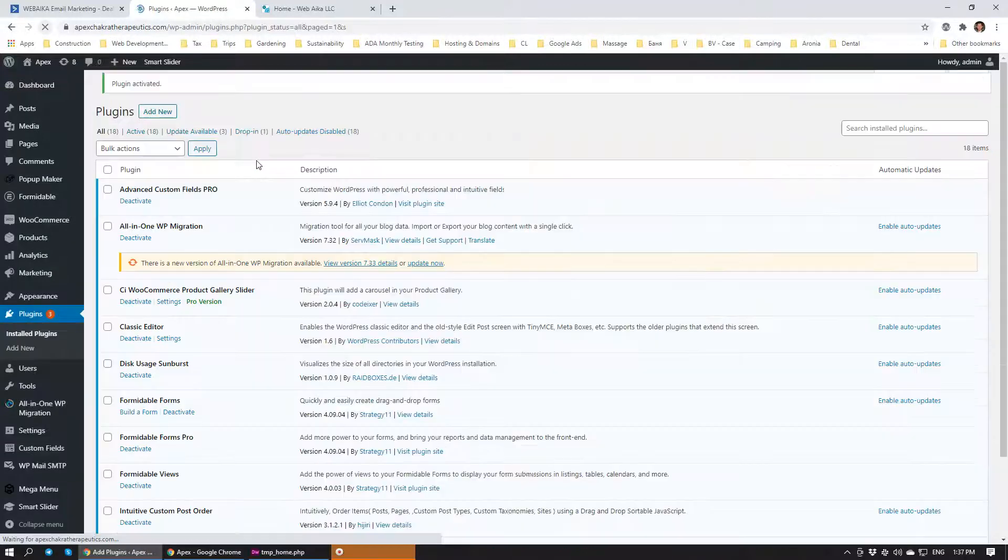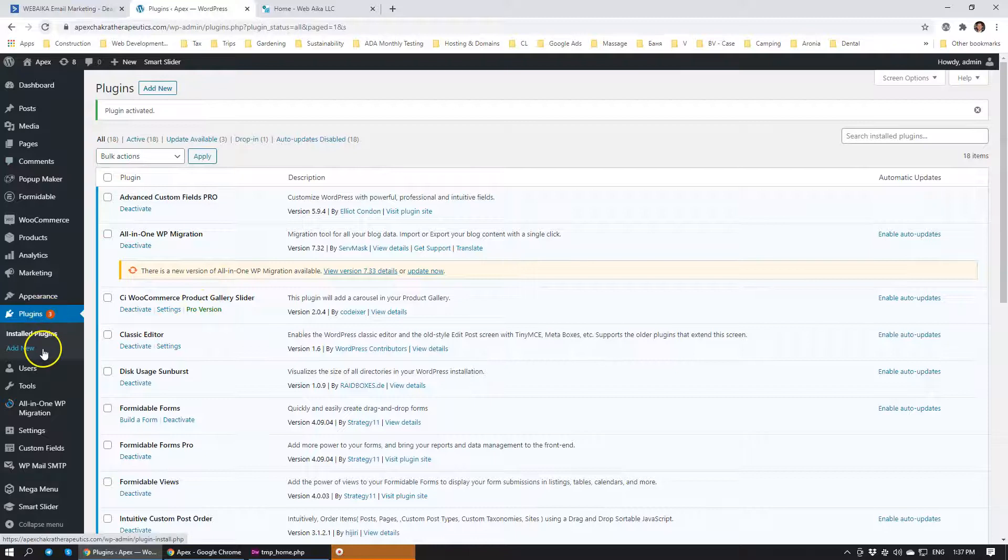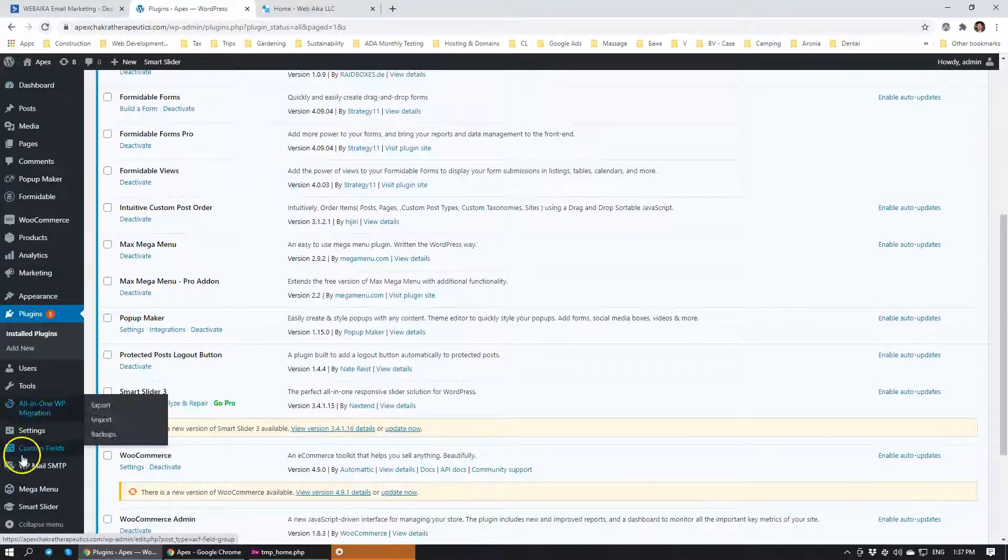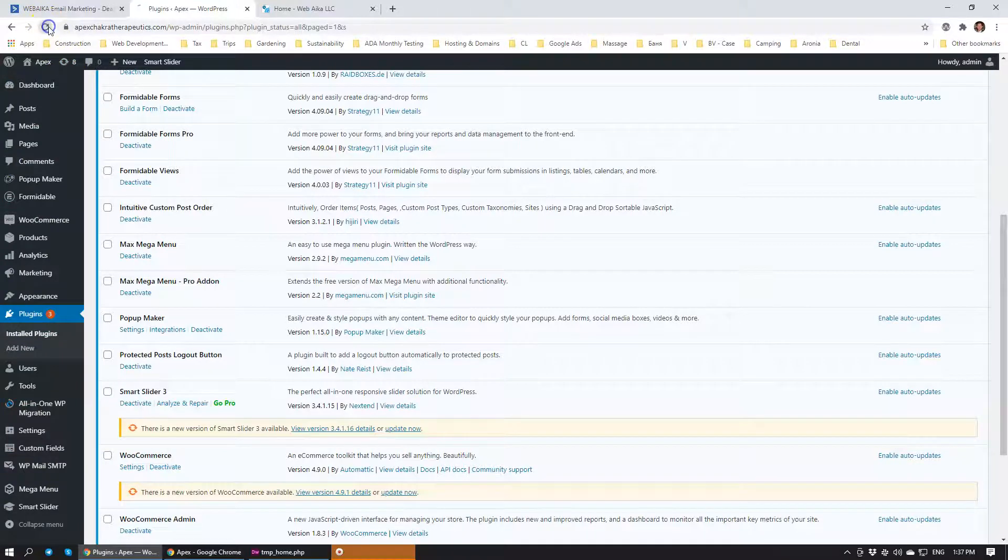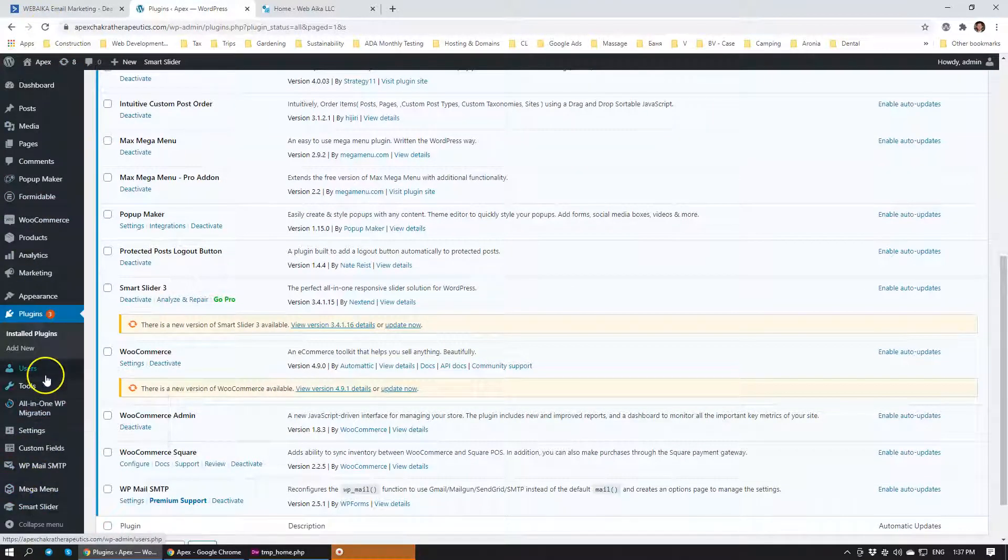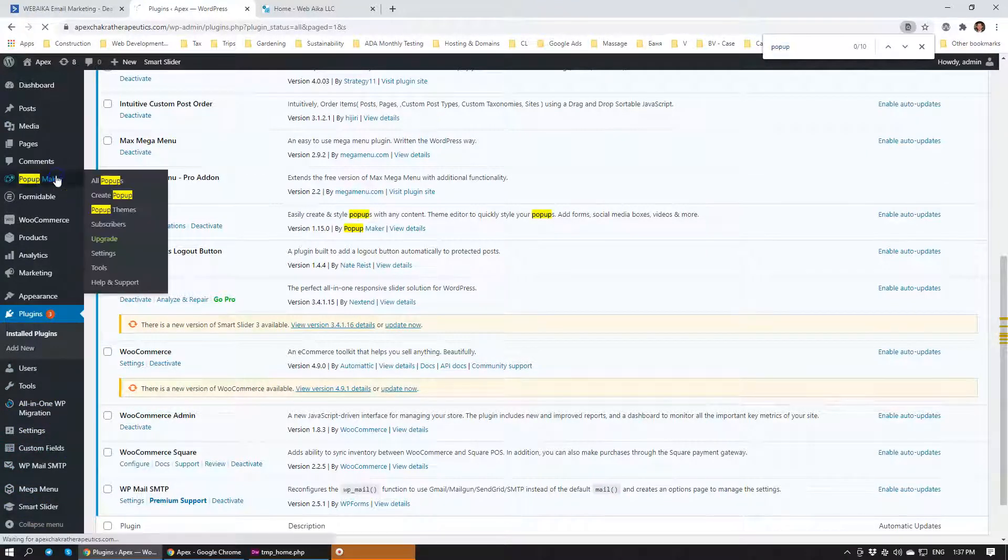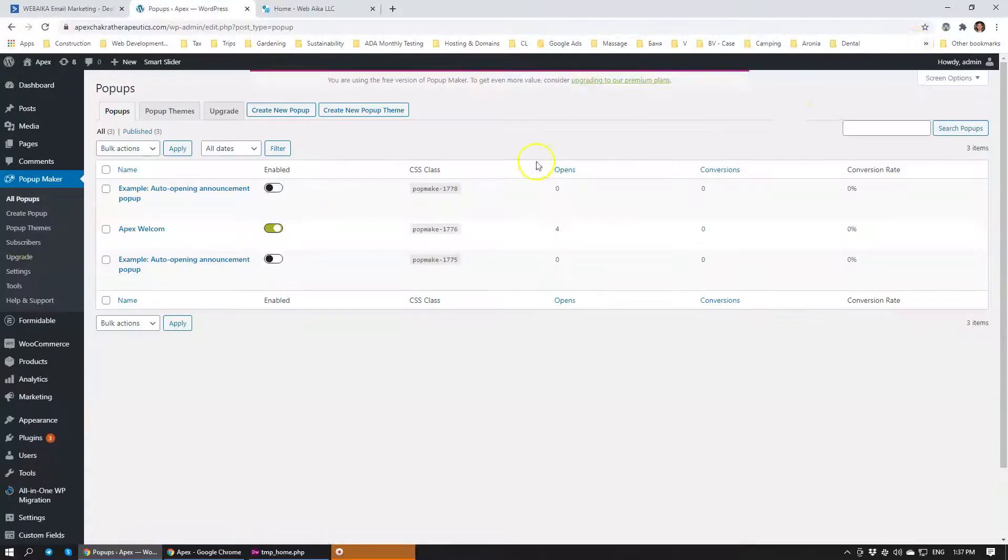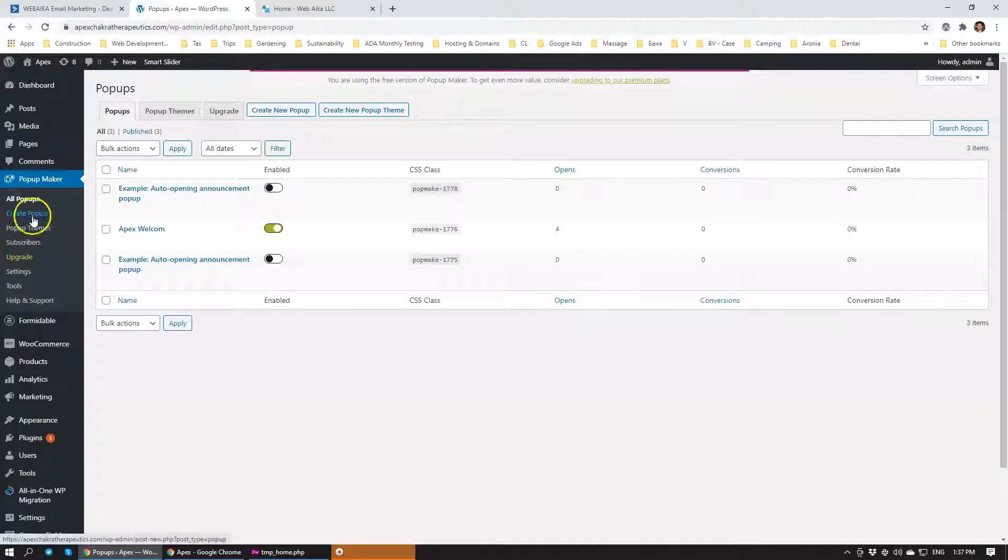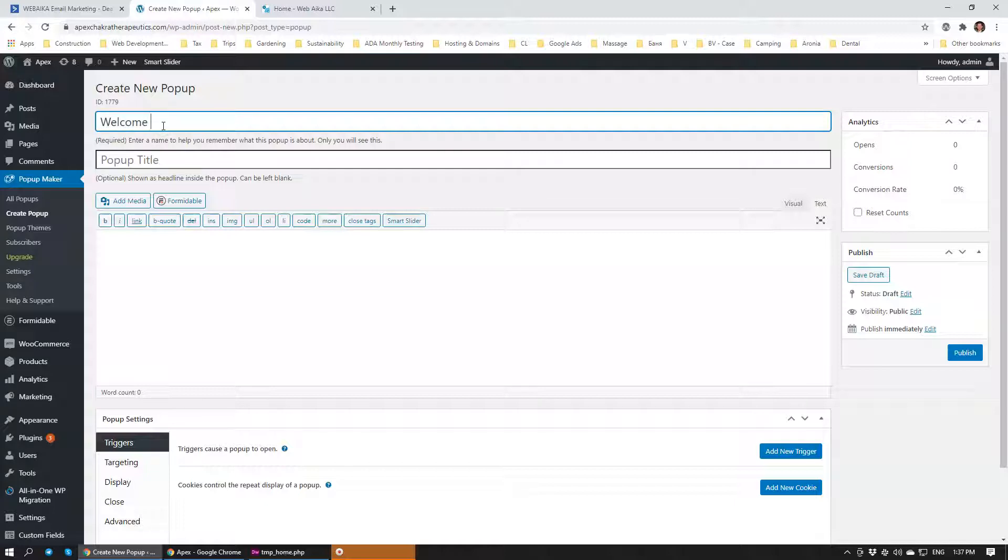Excellent. So, to make a pop-up, it's fairly quick and easy. We're just going to head over to our PopUpMaker, which should be here. If it doesn't appear, just refresh your page. And it should appear within your... Oh, there it is. PopUpMaker. We're going to click that and then we're going to skip the tour. We're going to create a pop-up. So, we'll call it Welcome.